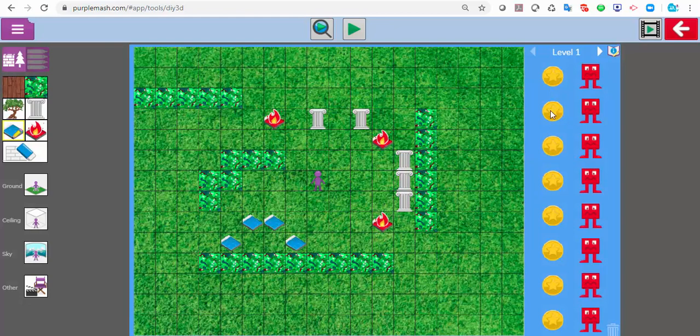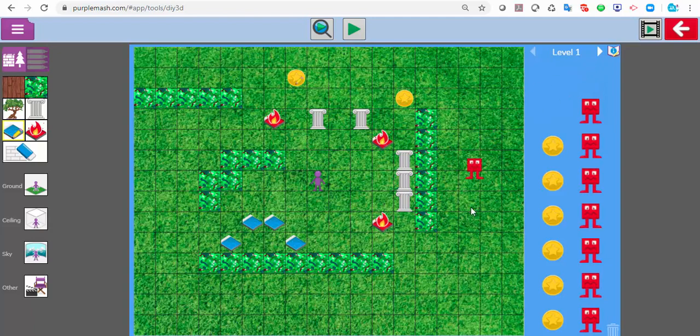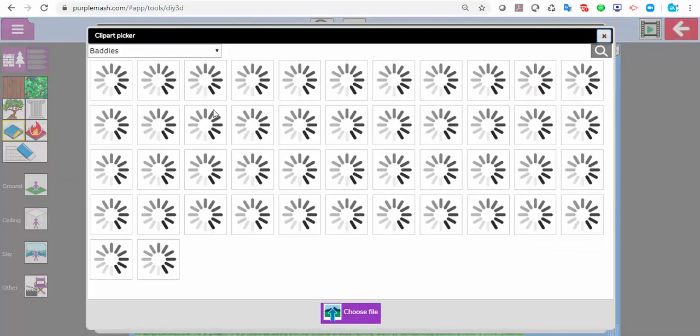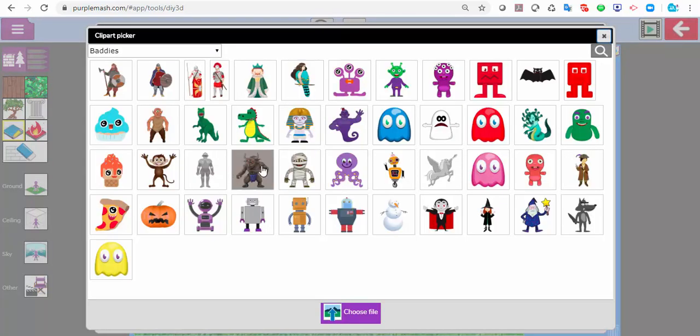Again, I can drop my objects in and change any of them like I did before, and I can put my baddies in and change my baddies as I did before.